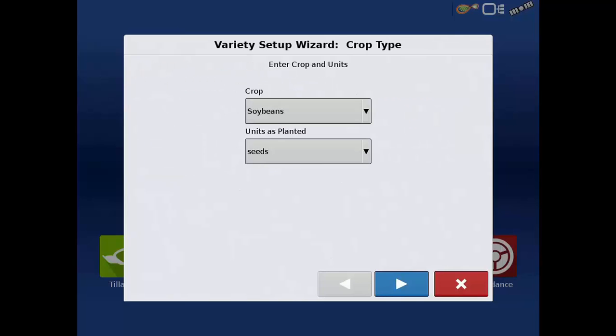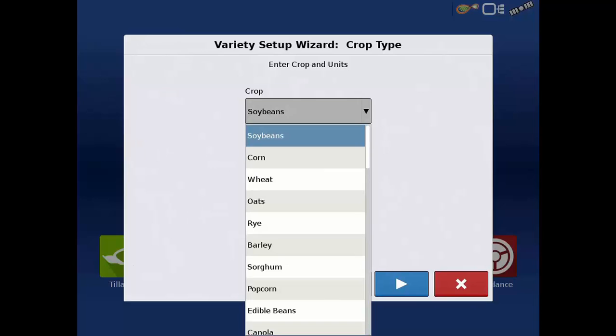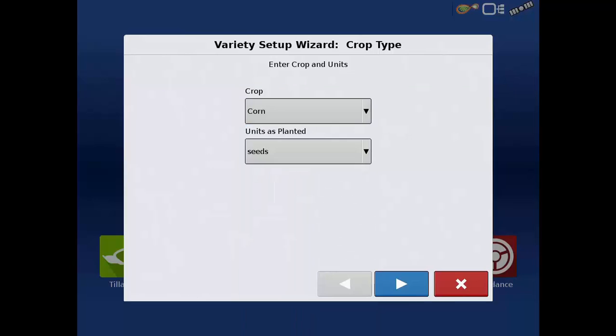In the Variety Setup wizard, select the proper crop type from the drop-down list and also the units that the variety is typically applied in. In this example, we will create a new corn product that will be controlled in the units of seed. Tap the blue next arrow.